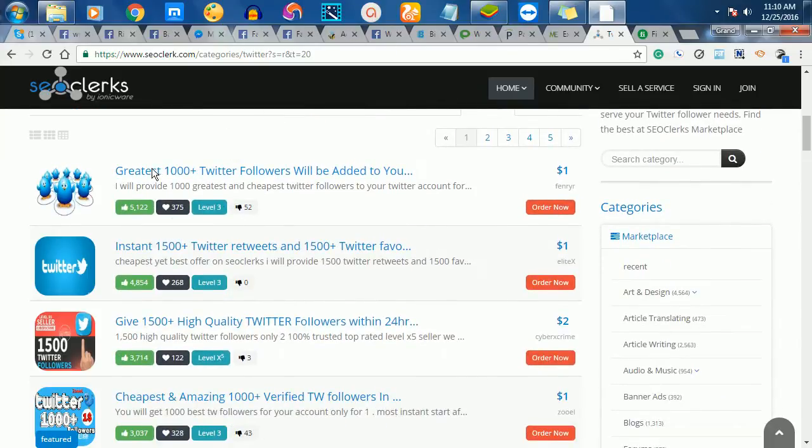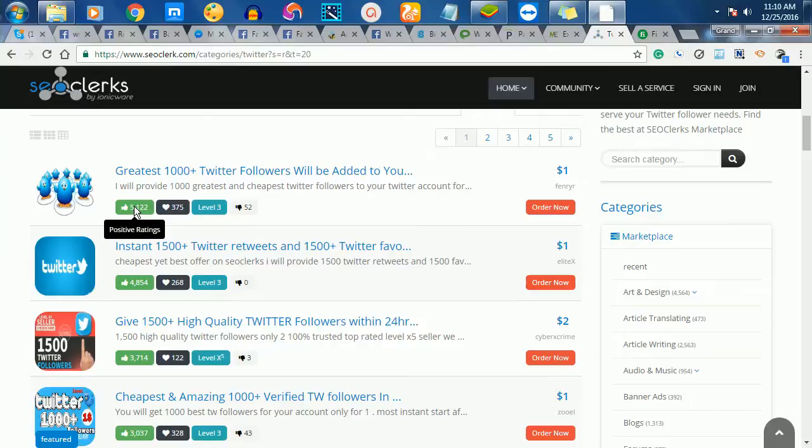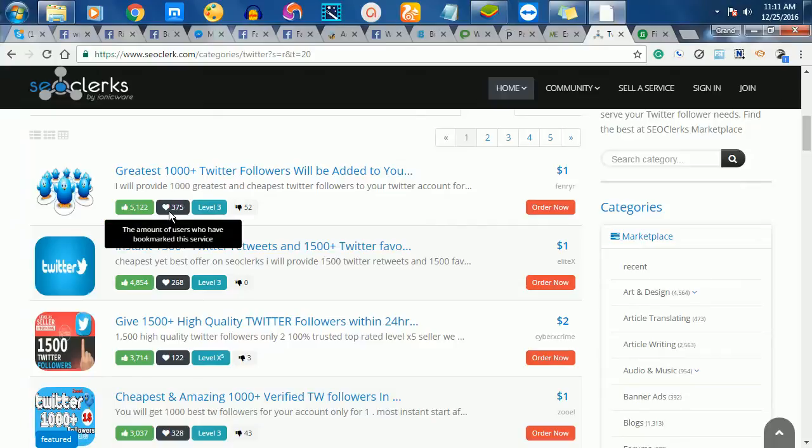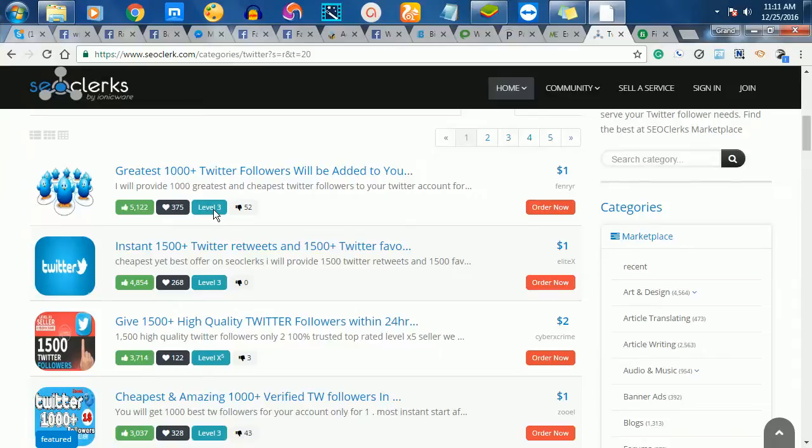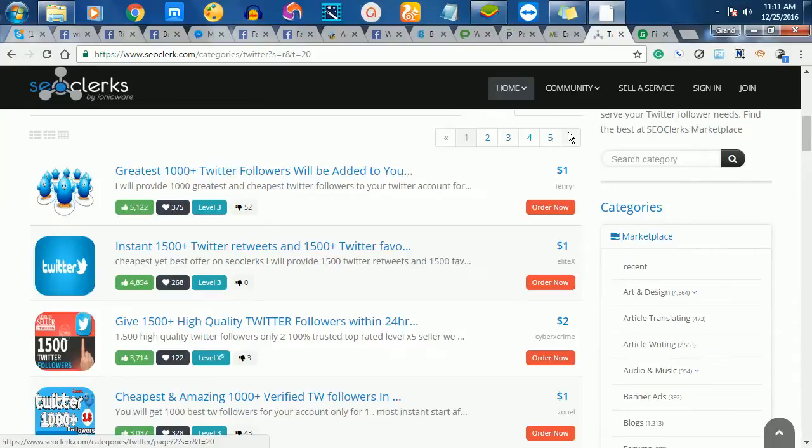If you look at the ratings now, you'll see this one says I'll give you 1,000 plus Twitter followers. He has about 5,100 positive ratings. This one has about 375, and this one is also a Level 3, which is very, very high, and the price is just a dollar. So you can actually buy these services here.